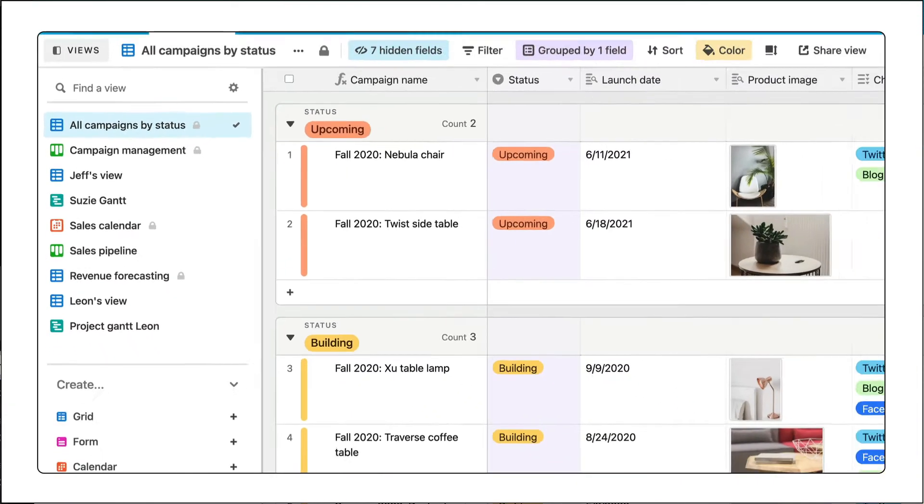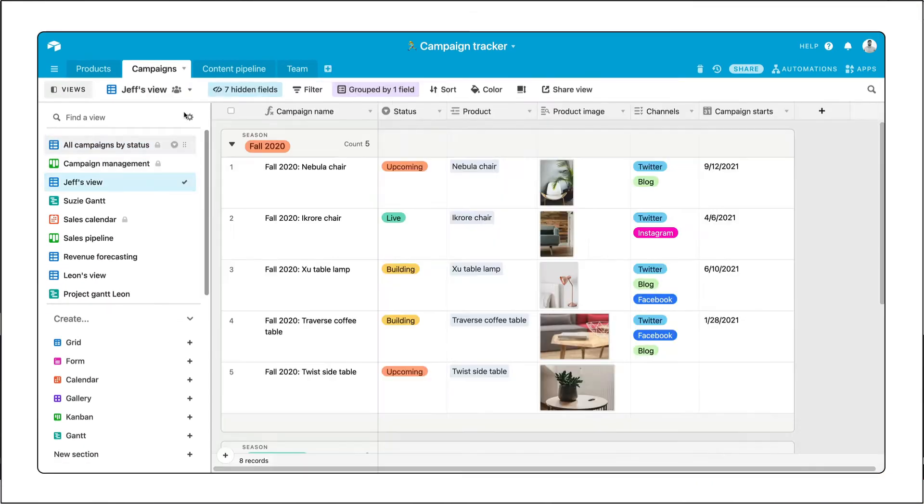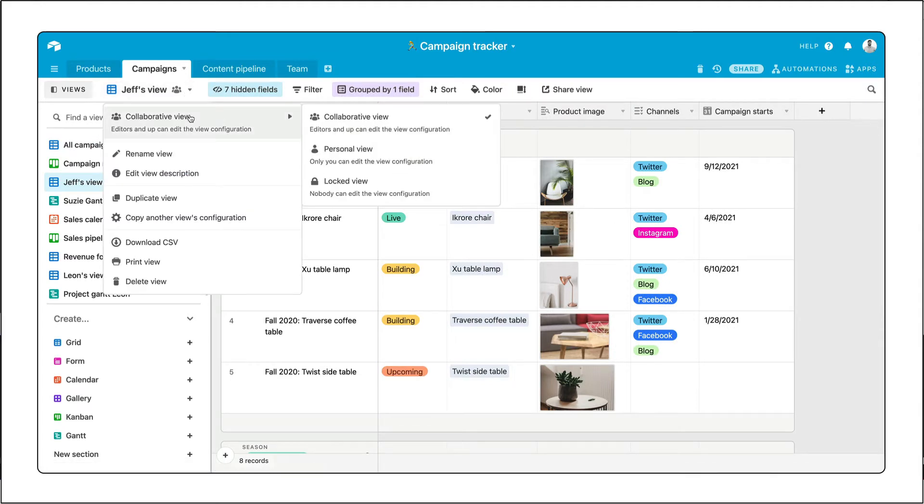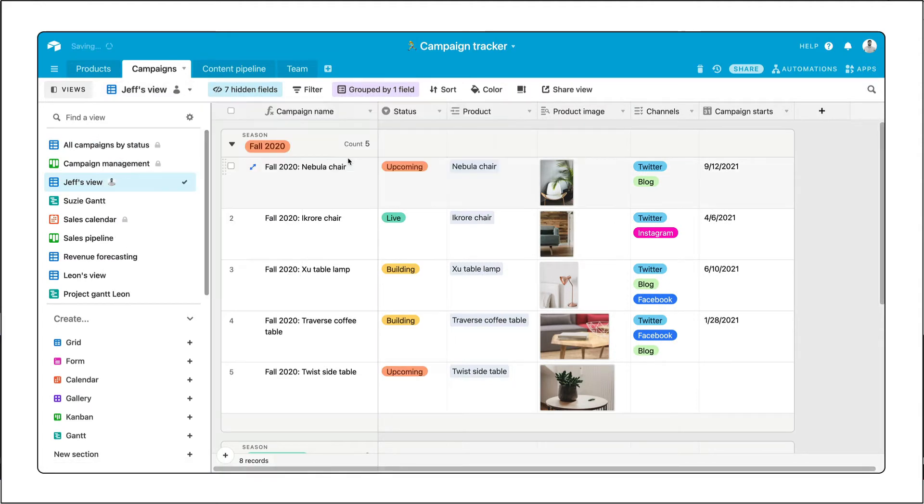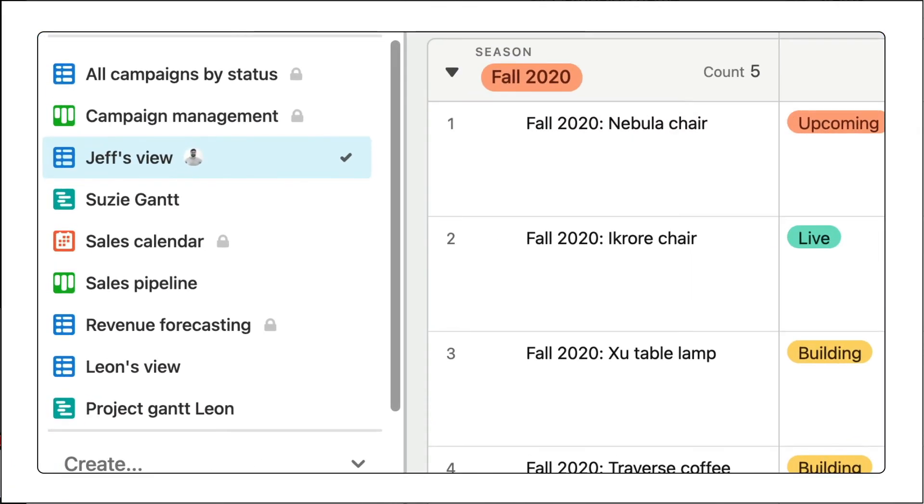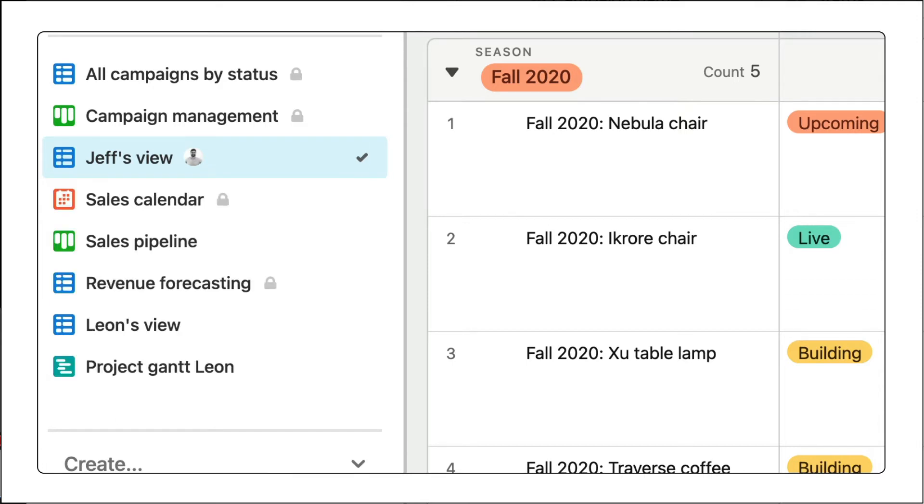Now for views that aren't for the whole team but you've created for yourself, you can set them as personal views. Only you can edit a personal view's configuration and by default, everyone else's personal views are hidden from your sidebar so you don't need to see Susie's views or Leon's.